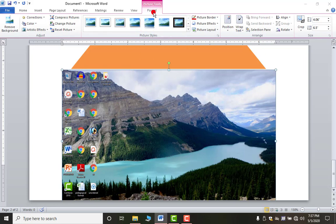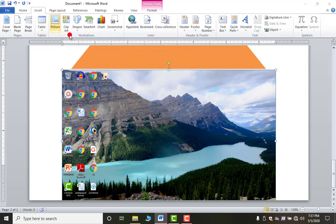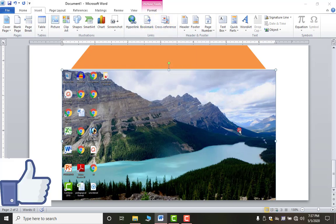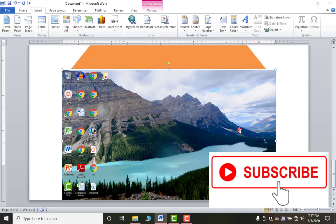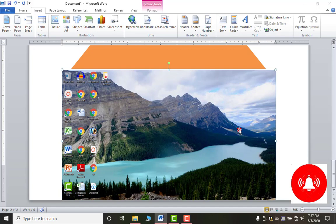This is your screenshot. You can make changes like resizing and adding borders using the Format tab. That's it for this video — we discussed the Illustrations group. In the next video we will talk about Links: Hyperlink, Bookmark, and Cross Reference. Please like, subscribe, and press the bell icon. Thank you.